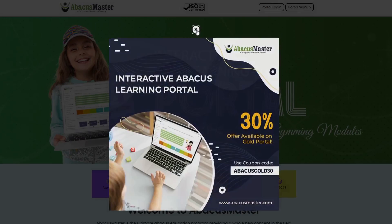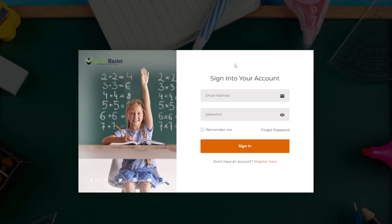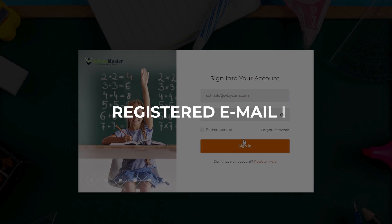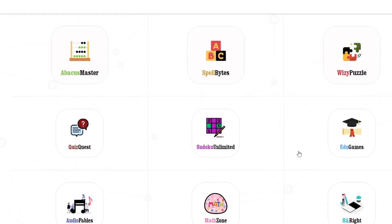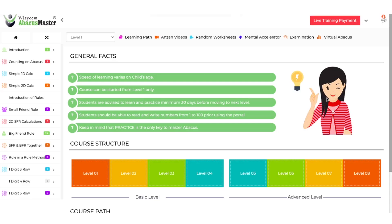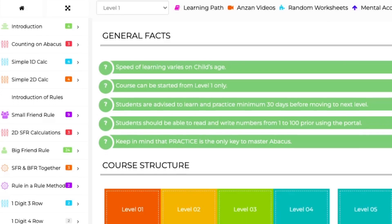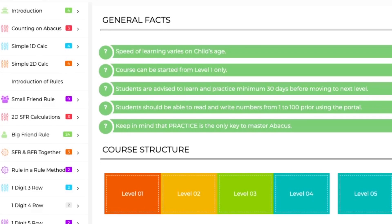On the screen you can see the portal login. You can log into your student portal using your registered email ID and password. This is the dashboard of your learning portal. Once you log in, you can see a complete learning structure for learning abacus.